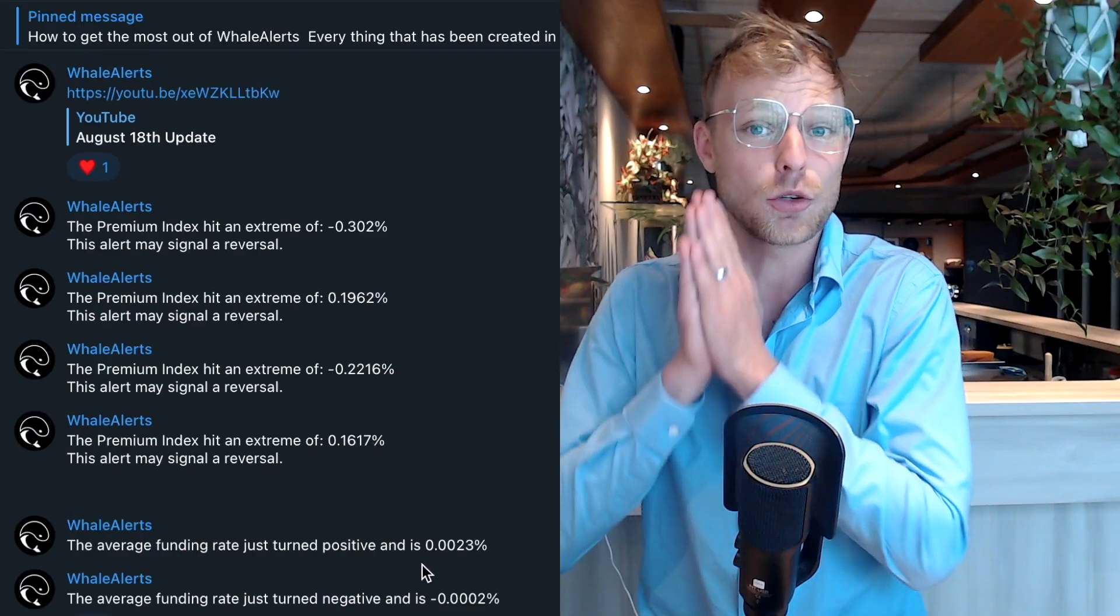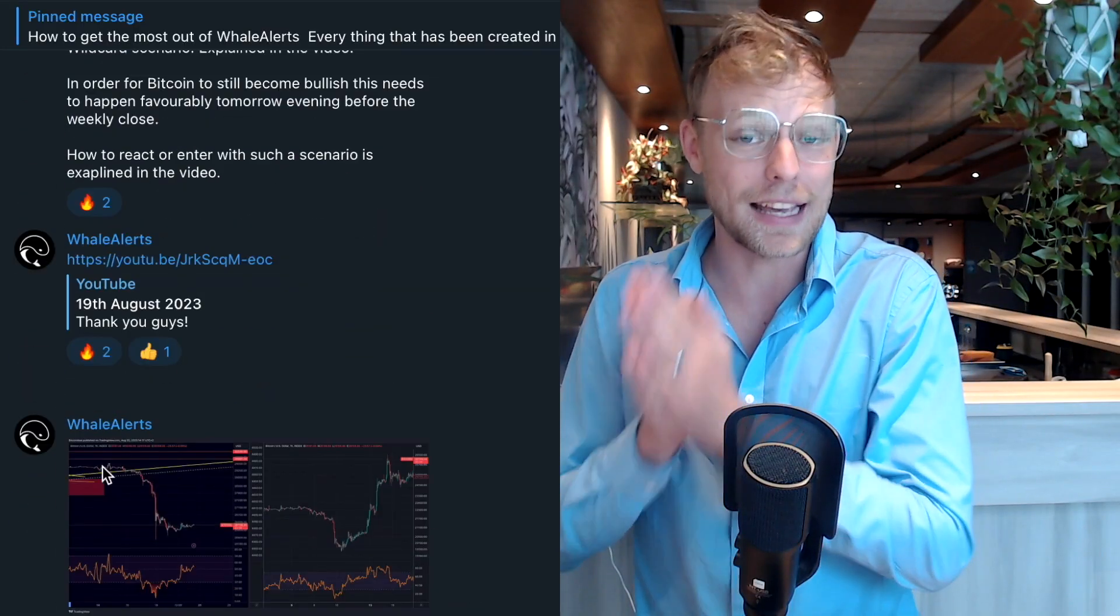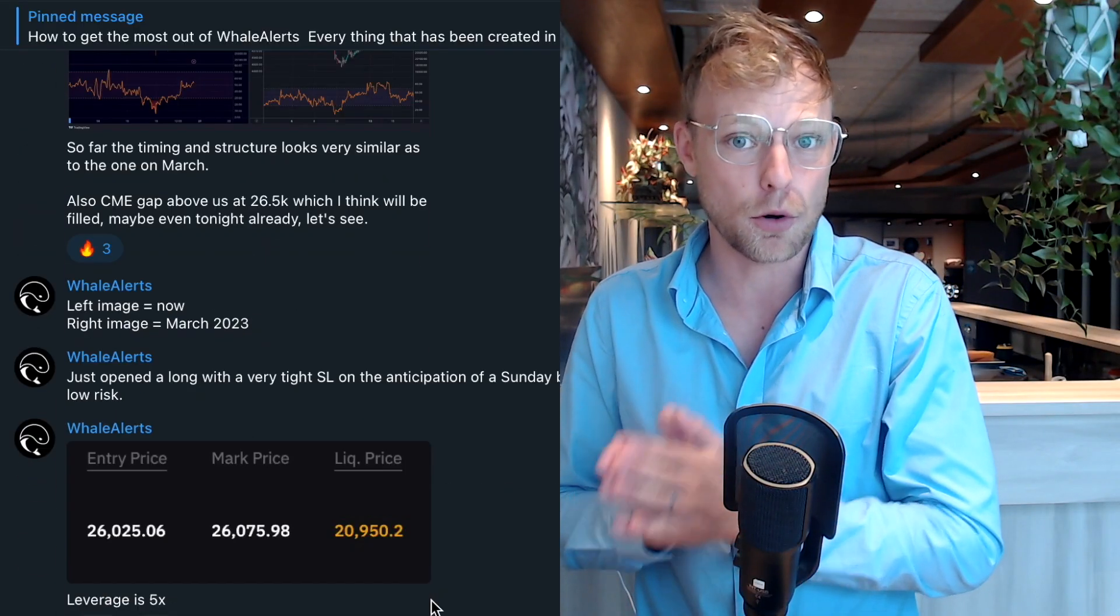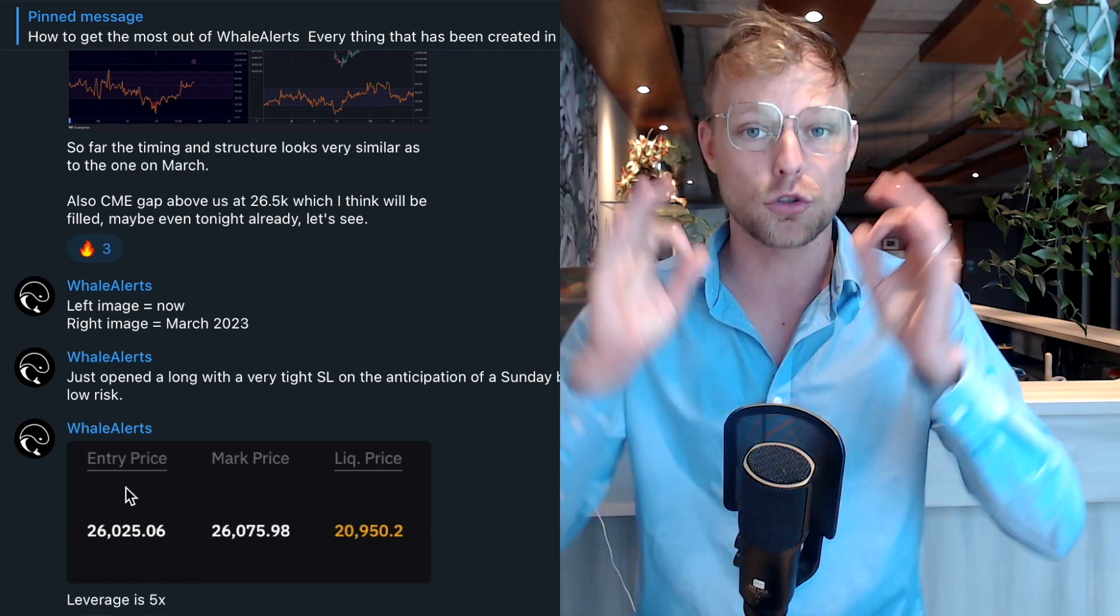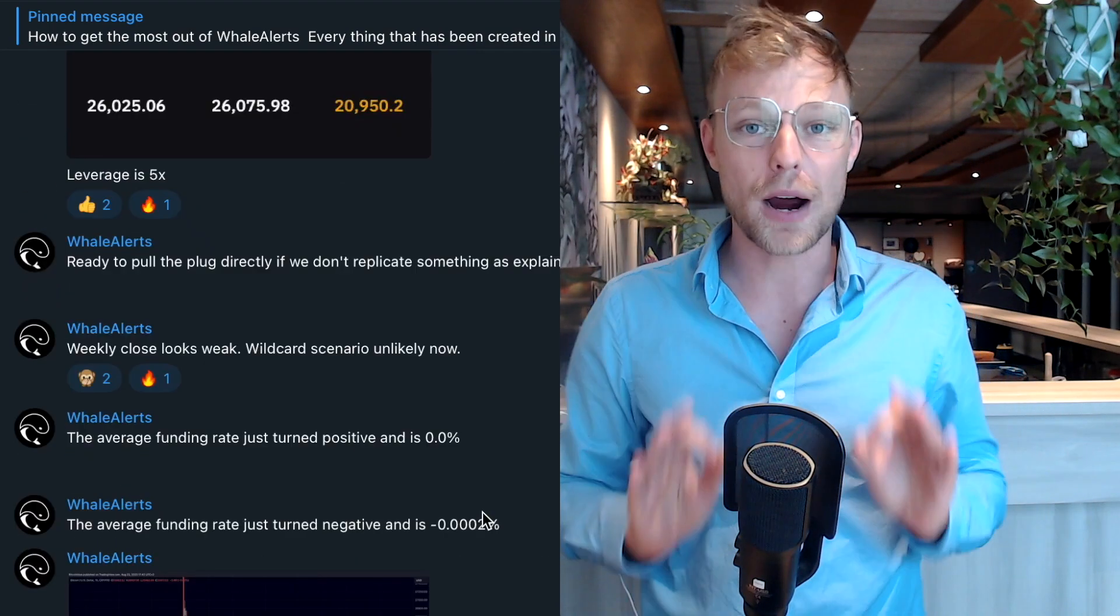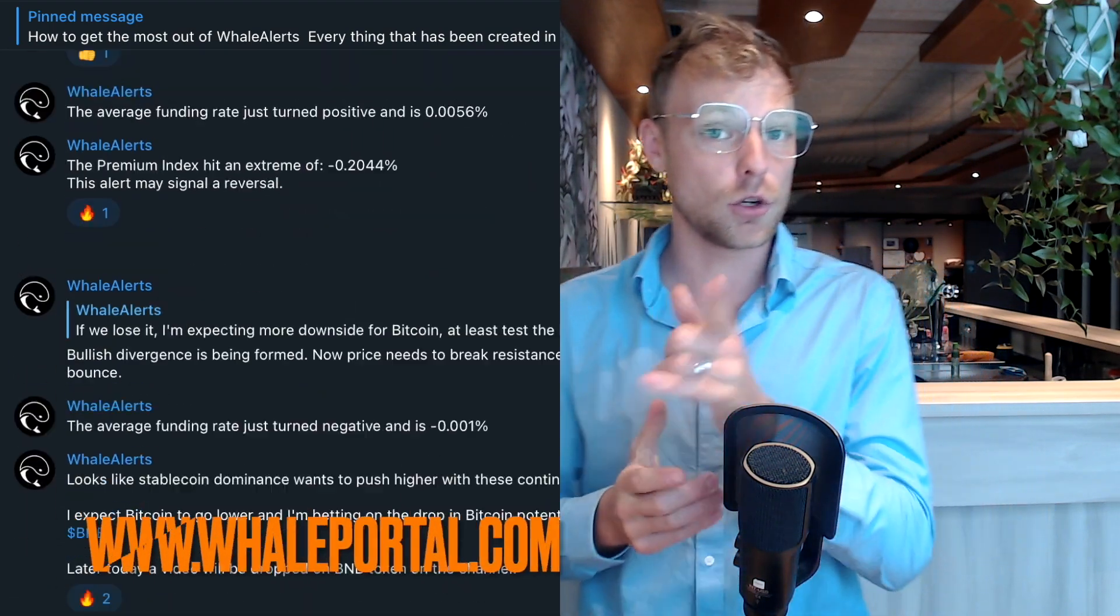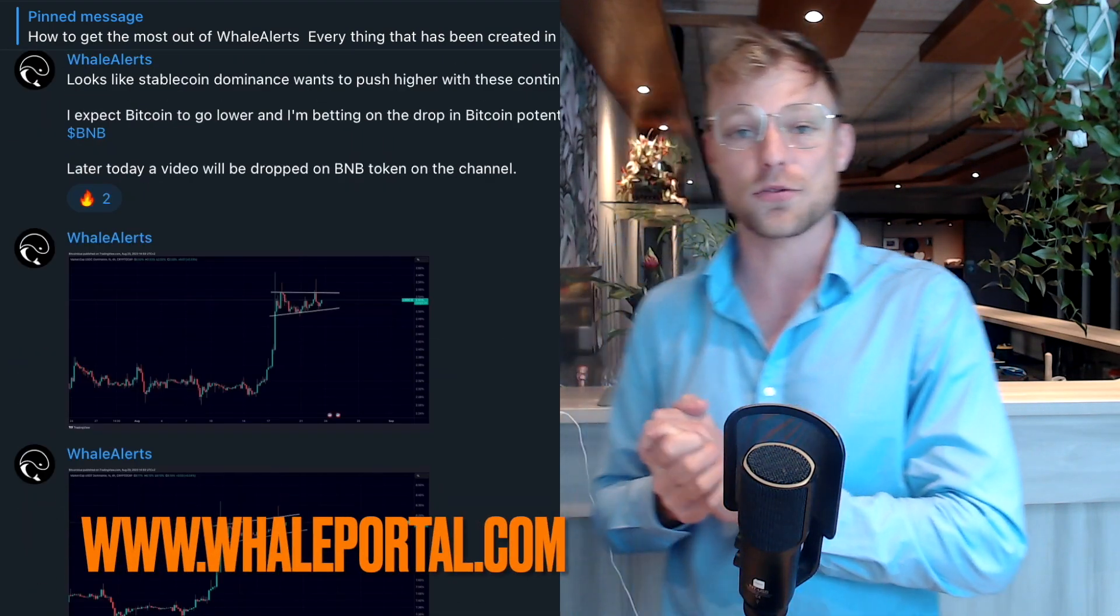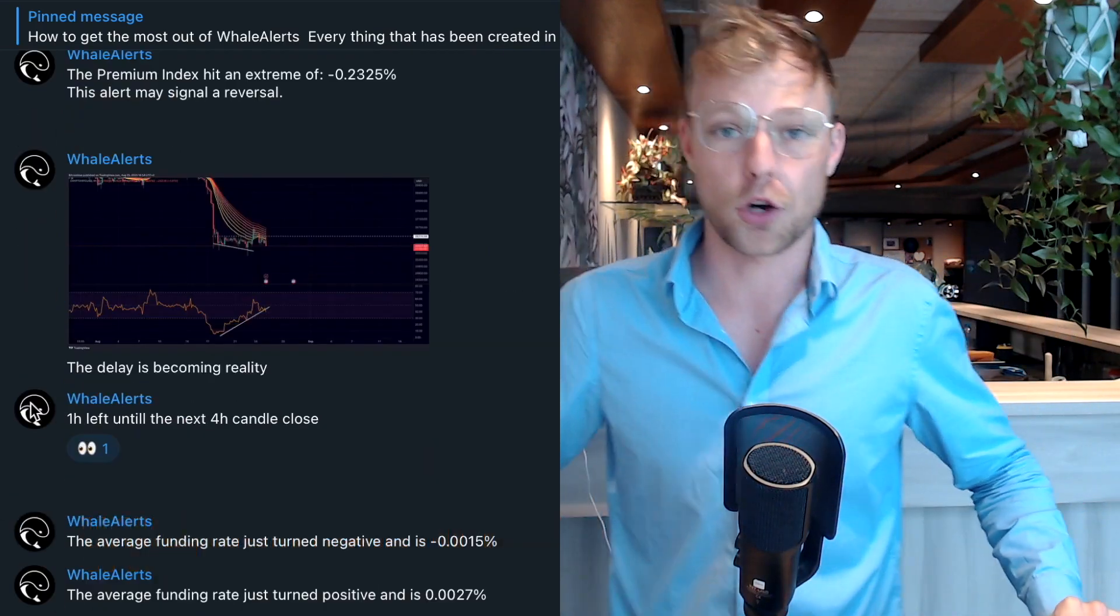For example on TradingView you can get a discount for your monthly subscription, and on Bybit you can get a deposit bonus. Next to being active on Bybit and getting that deposit bonus, you're also able to join our private Telegram channel where you will receive extra information on the cryptocurrency markets.